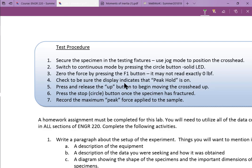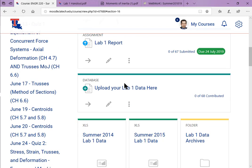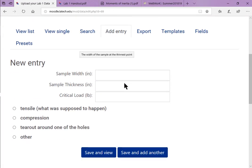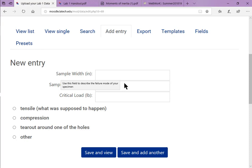Push the up button — you don't have to hold it — and that'll start the crosshead moving up. If speed one is set really slow, the machine will probably beep because it's hard to see it moving. Once it fractures, push the circle button to stop the machine, then record the force on paper. Then go to 'upload your lab one data' and enter it into the database. It wants the sample width, thickness, and load in inches and pounds, so if you collected in Newtons you'll need to convert.